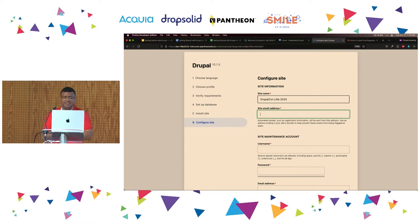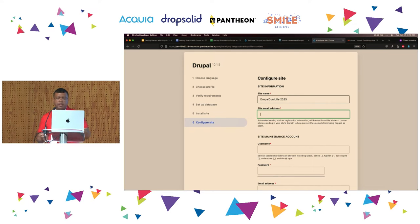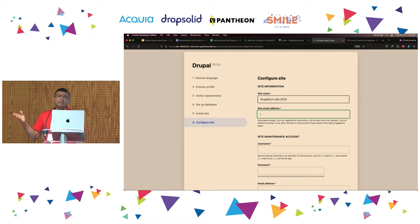Anytime Drupal needs to send an email, it will be sent from this address. I highly recommend that you do not put your personal account email, because if you are working for an organization and you leave, the website is going to be sending emails on your behalf and you don't want that. So look for something generic.